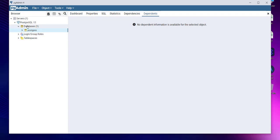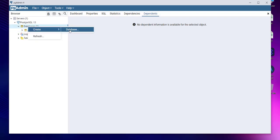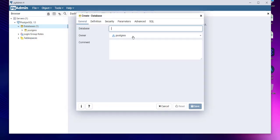Right-click on databases and create database. Let's name this one demoDB, and click on save. Now if you want to make use of psql, you will have to make sure that you go to File and then Preferences.